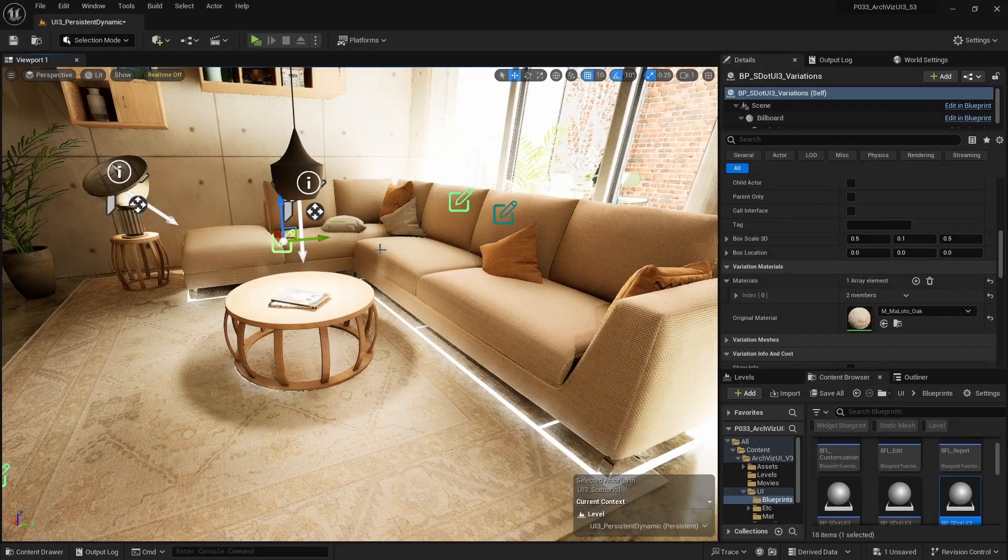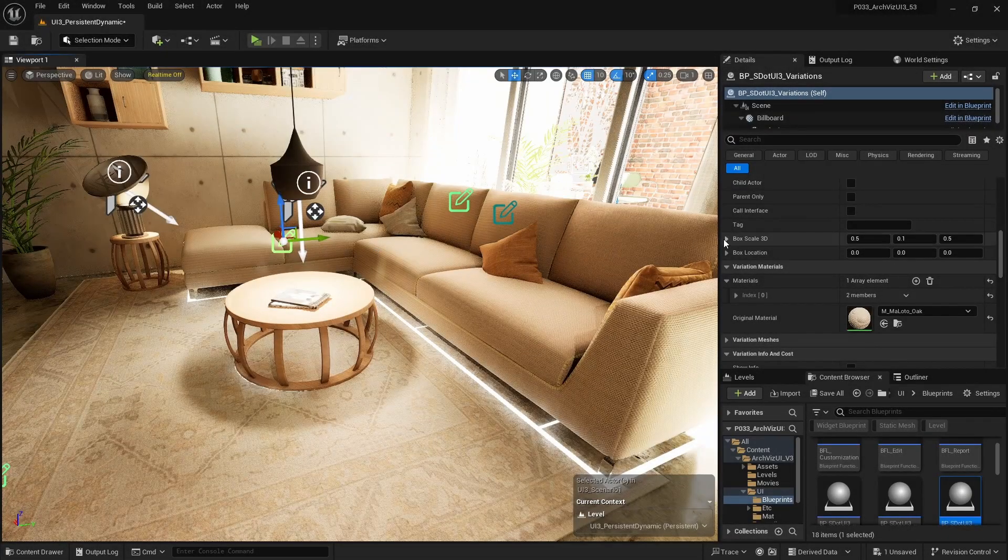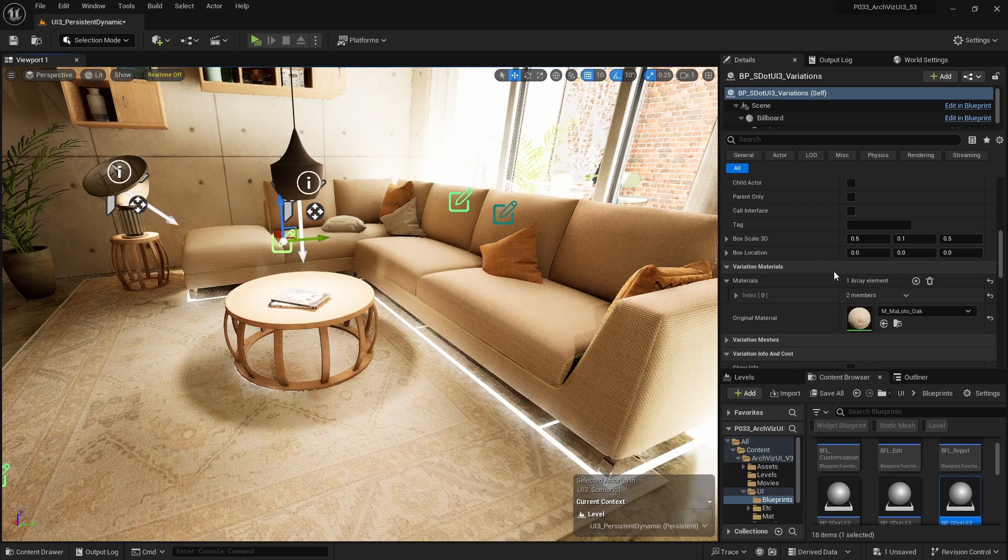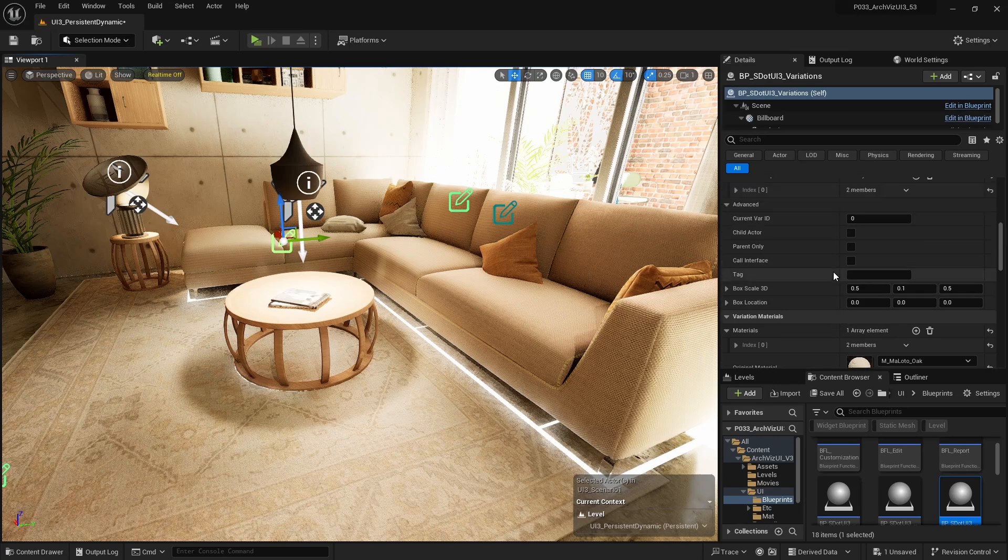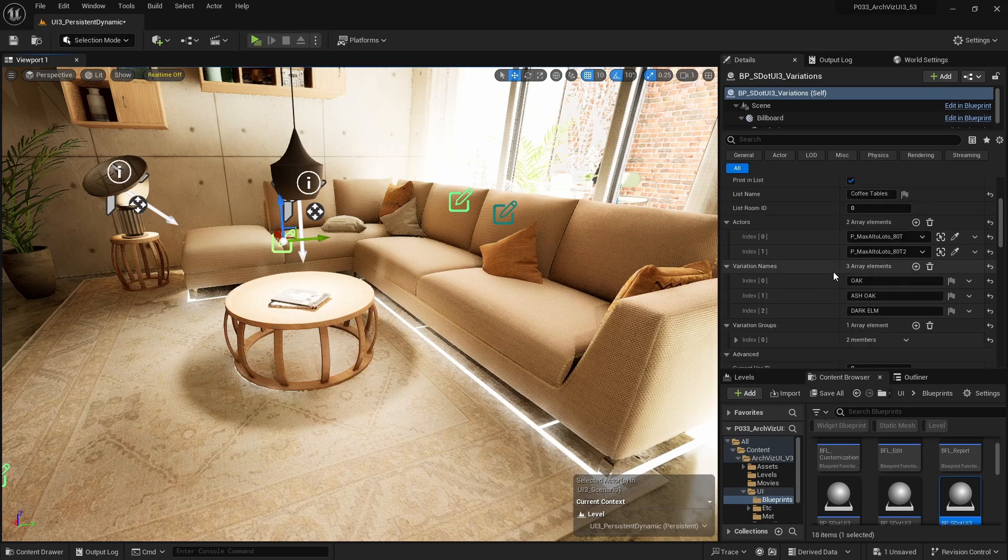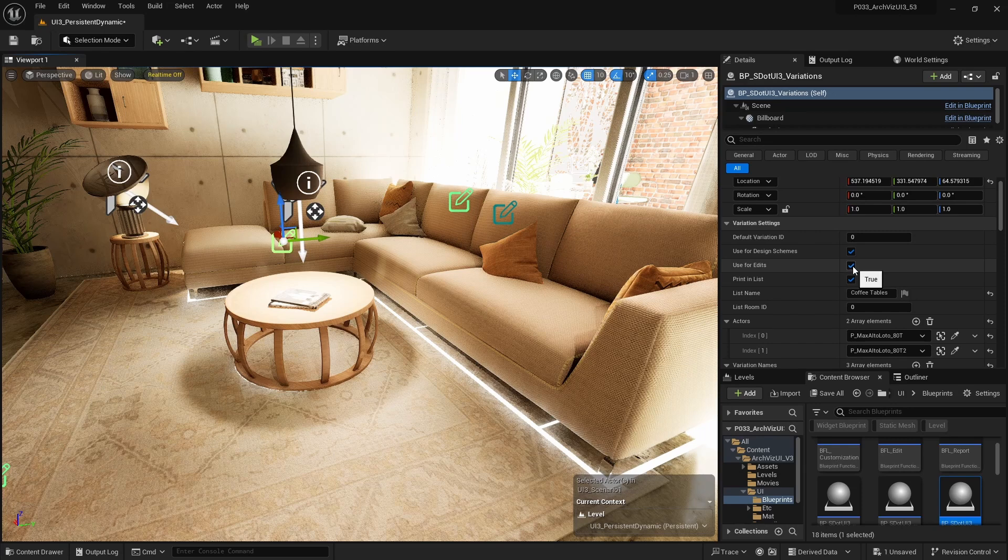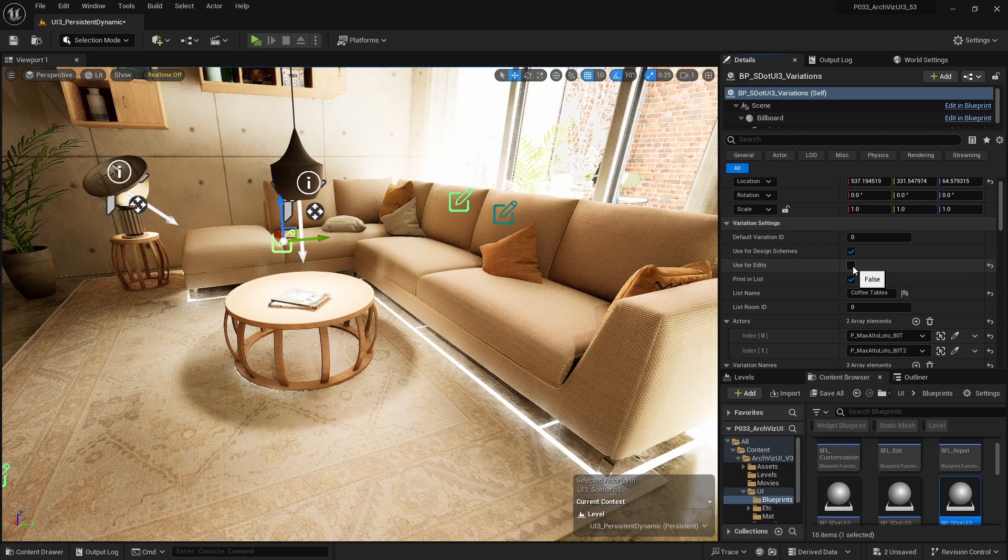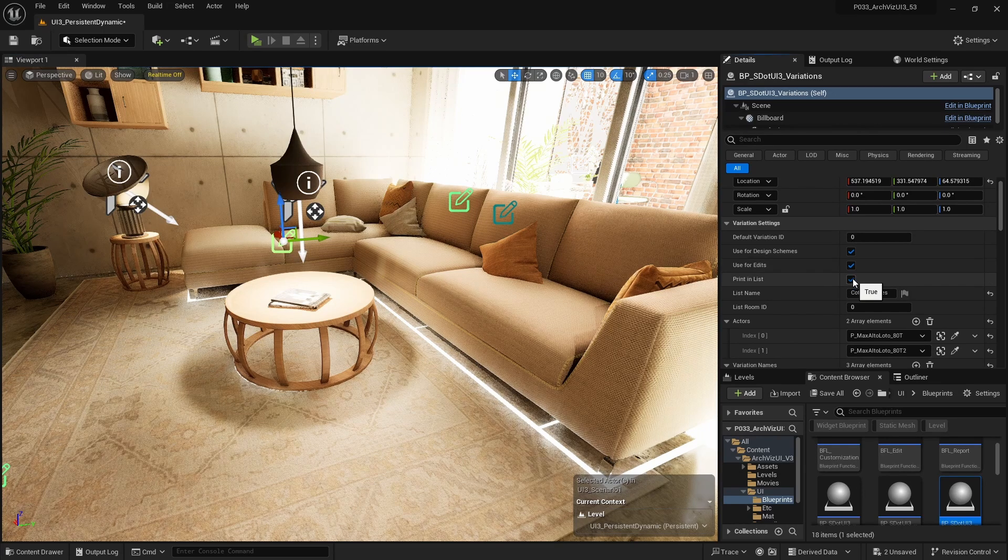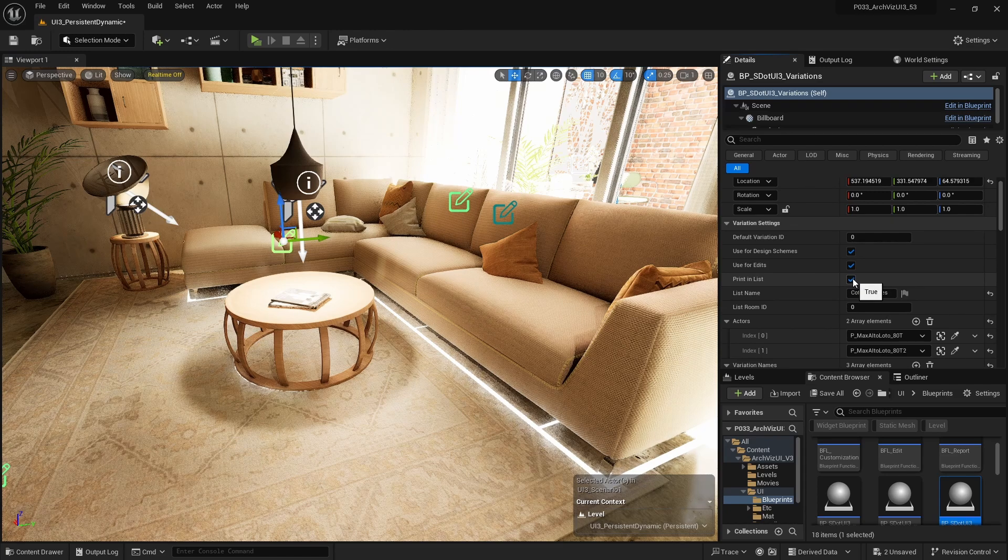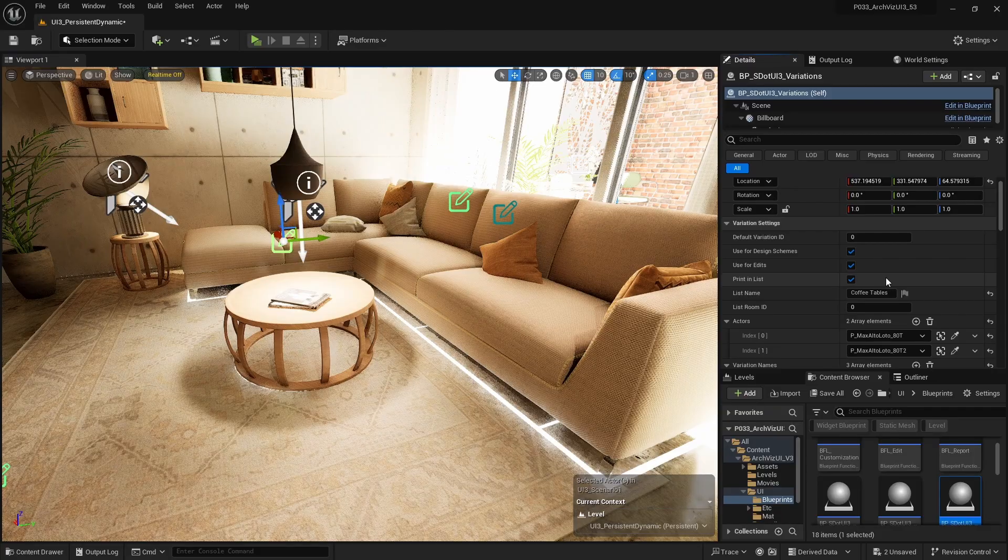The variation settings now have a couple of additional tick boxes. Use for edits, which is enabled by default, will allow the variation actor and its meshes to be selected while in edit mode. Print in lists, which is also enabled by default, makes the variation appear in reports and lists.